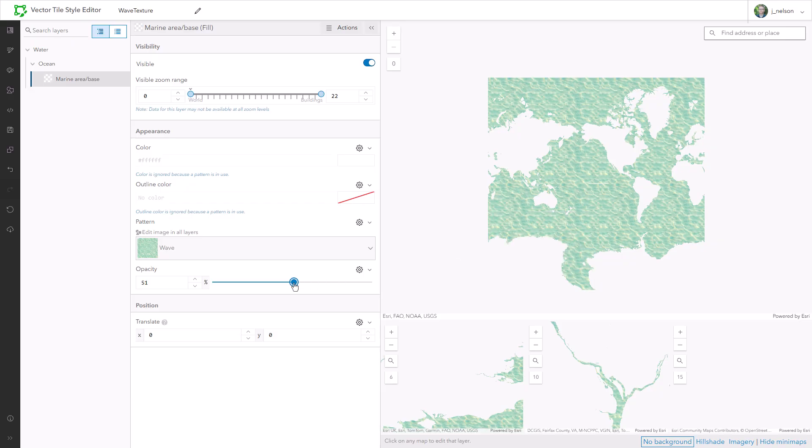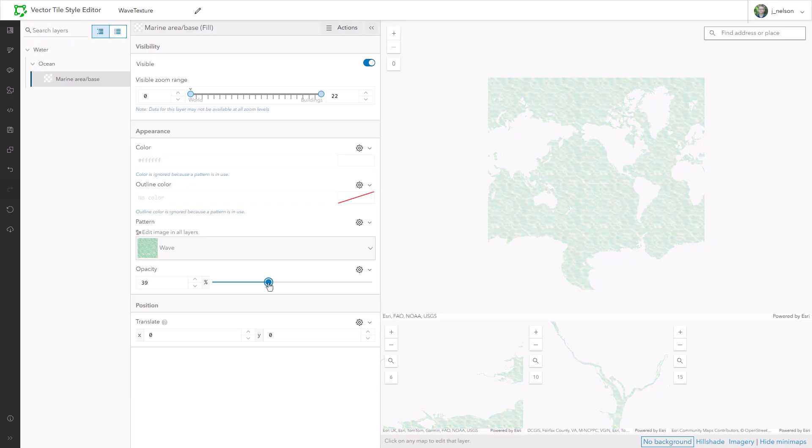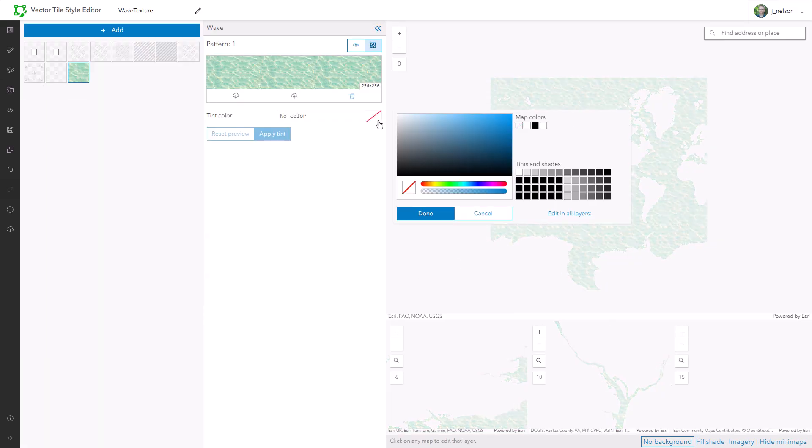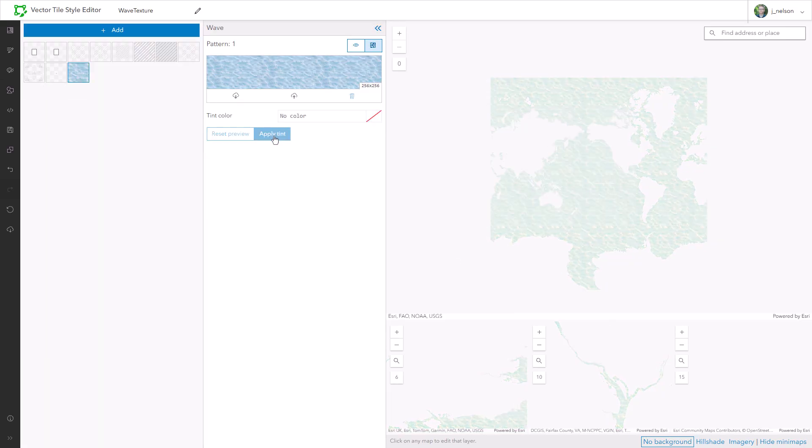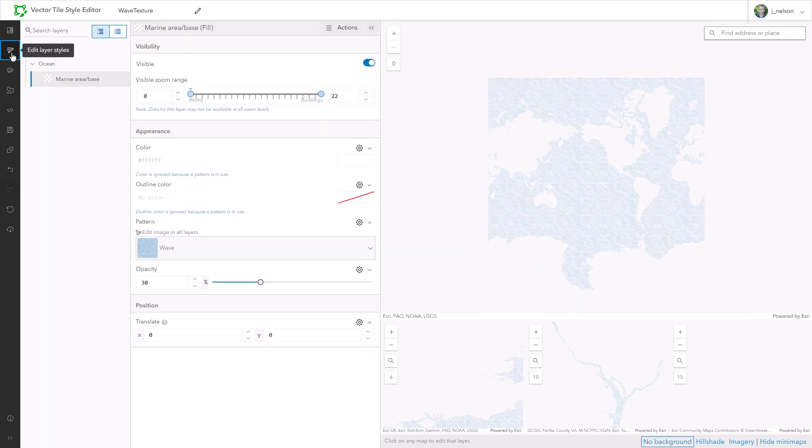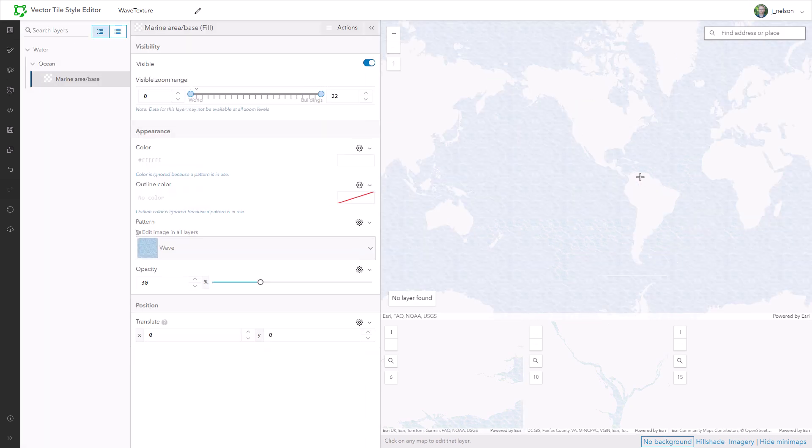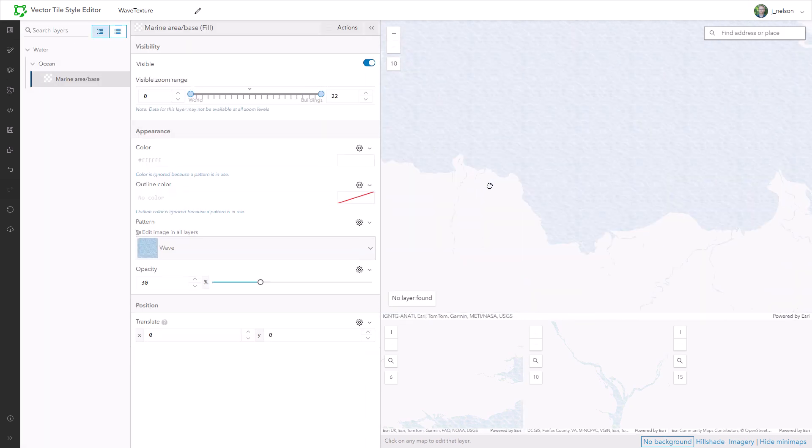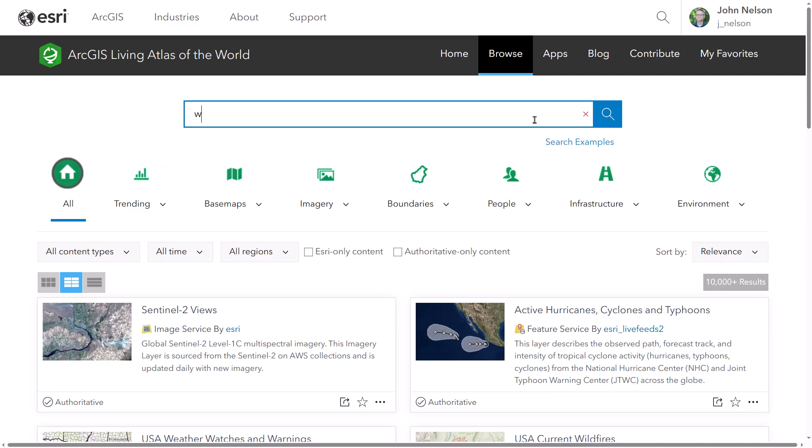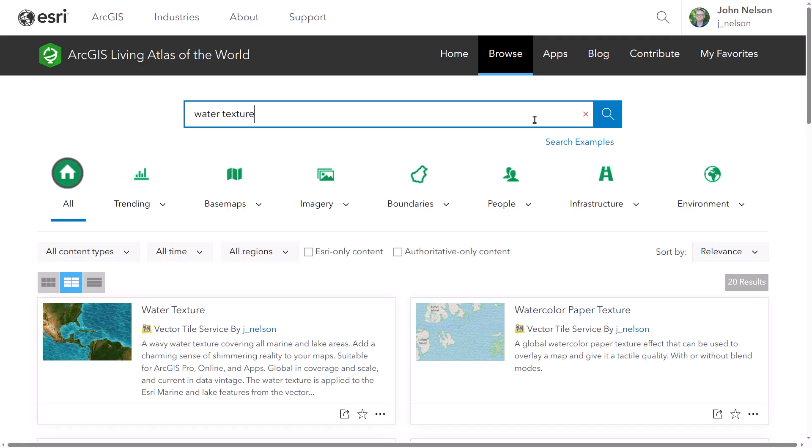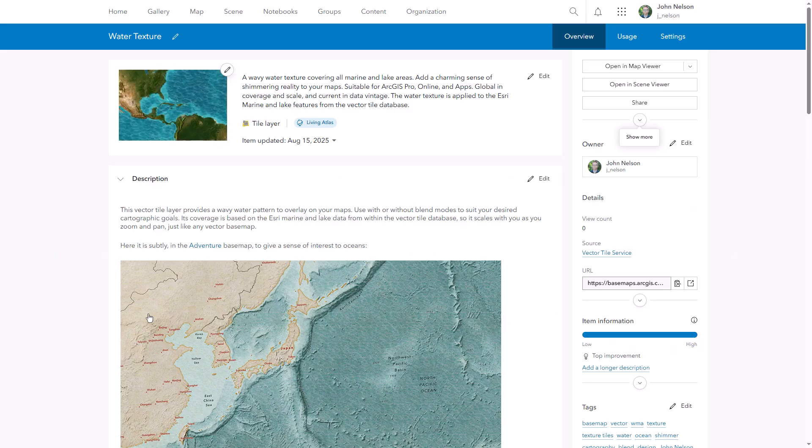Make it semi-transparent. And then you're like, you know what? That's a little green. I'm going to tint this to be more blue. And you've just made a cute little water texture that applies only to water. And yes, this layer is also available in Living Atlas. Water texture. Check it out. Make things watery.